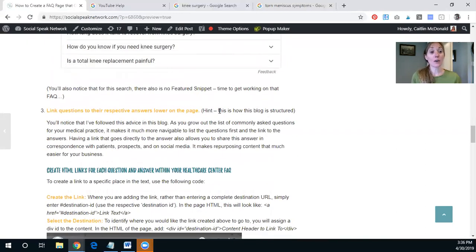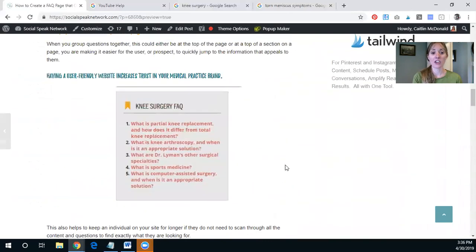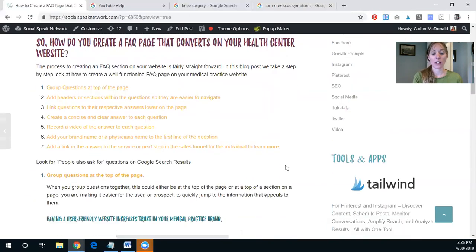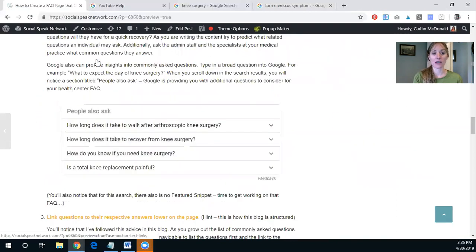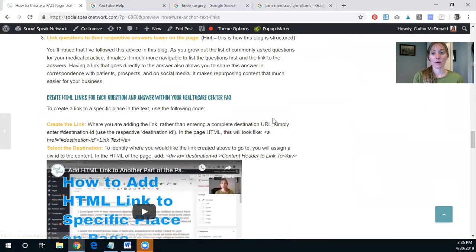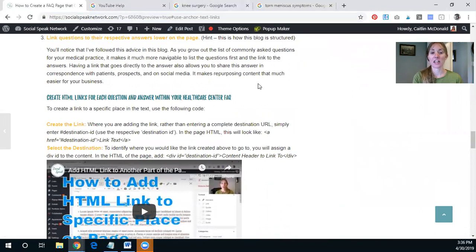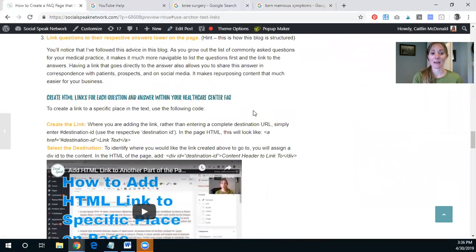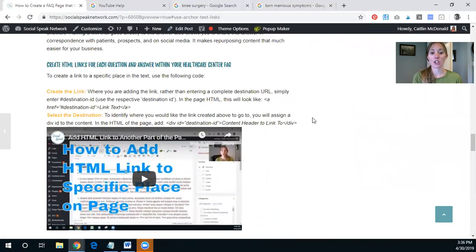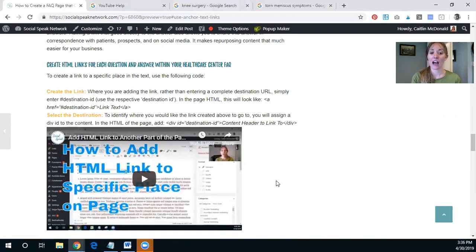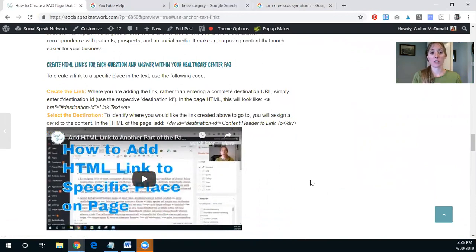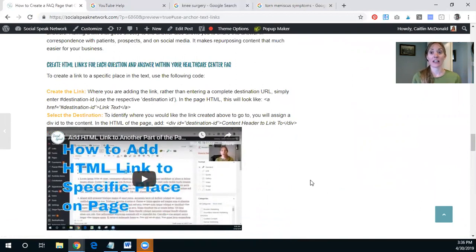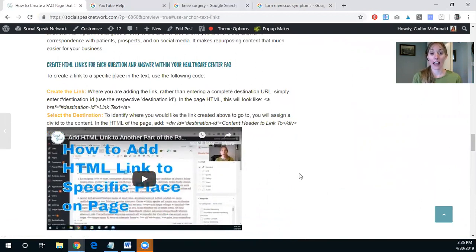So if you look, all three of these are different websites that are sharing information and answering the questions. And so if you are able to have your brand here and your medical center here, it can really help boost your credibility as well as that brand recognition. So that's just a great way to find additional questions. Then you also want to link questions to the respective answers lower on the page. So here's just an example of how that works. So you have the question up top and then you use the HTML links to get them lower. I do have a video on how to add HTML link to specific places on your page that you can find down in the description and also link to on this blog post that you can definitely take a look at.